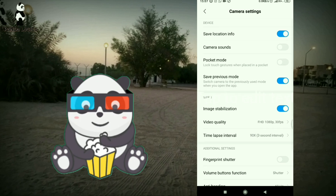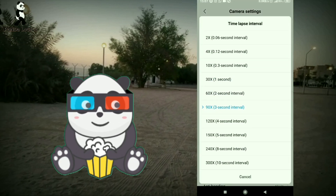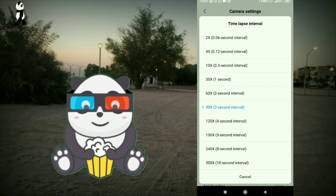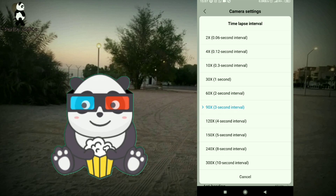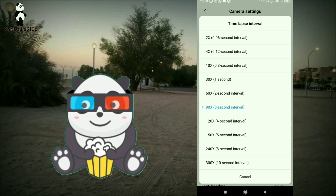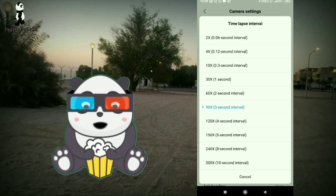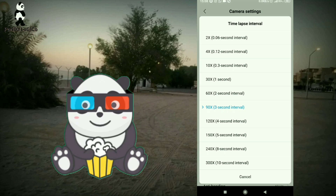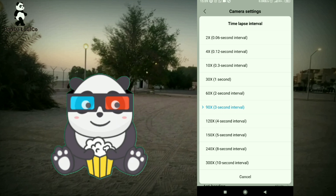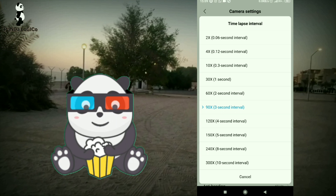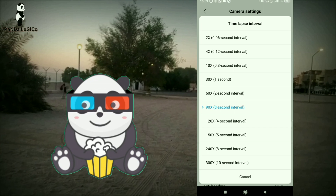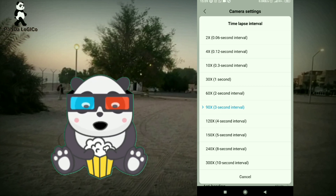You can open the time lapse interval. You can open the mode. You can see the back camera. You can see this camera — the sunrise with 90x or 120x zoom.